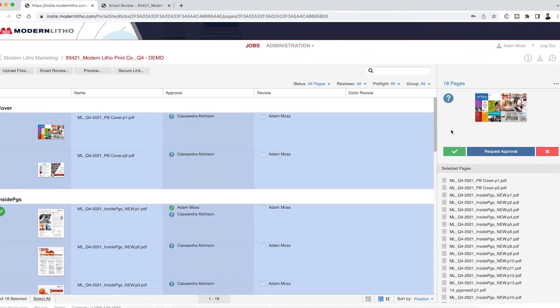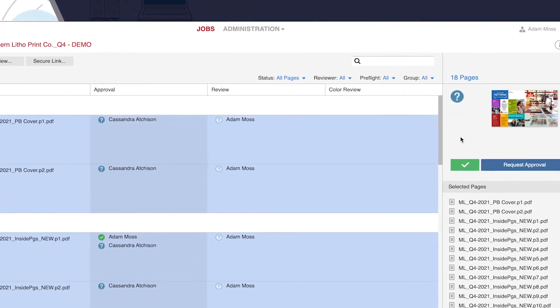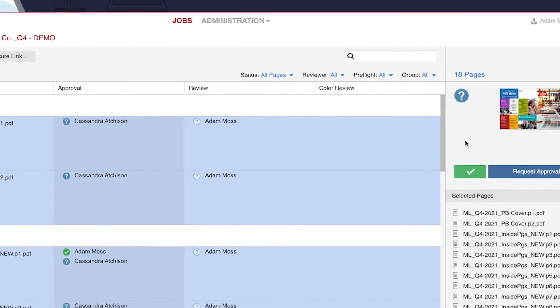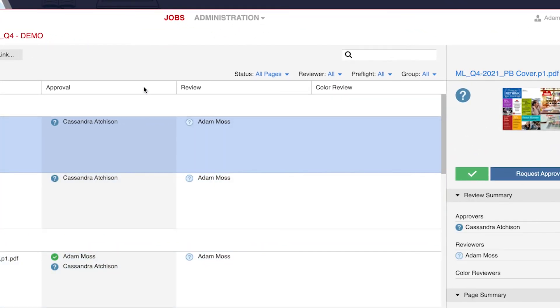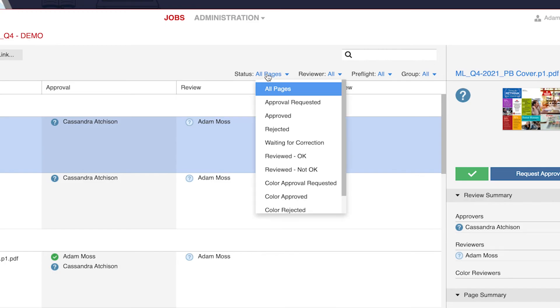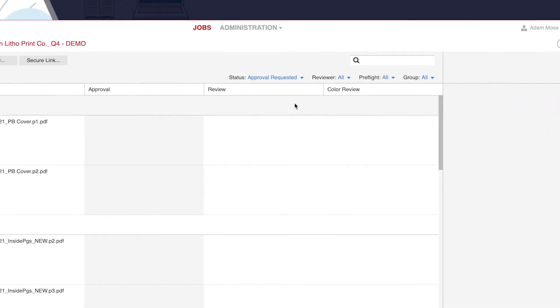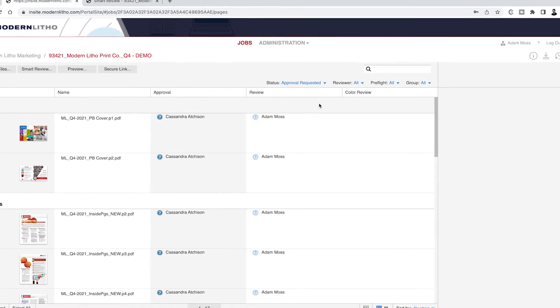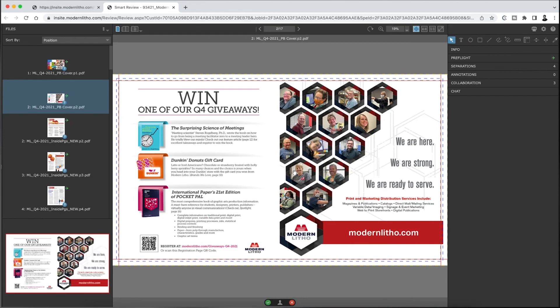To view just your new pages, navigate to your job level dashboard, click the status drop-down and click Approval Requested. Then simply click the thumbnail of the page and Smart Review will open showing your pages needing approval.